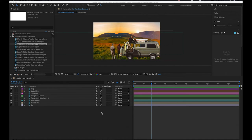Hey dudes, Jason here with another short tutorial introducing you guys to one of my favorite things in After Effects. I find it a lot of fun and I hope you guys will as well.